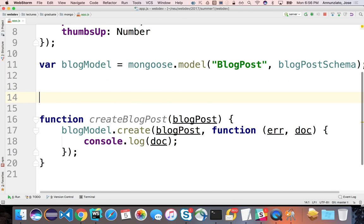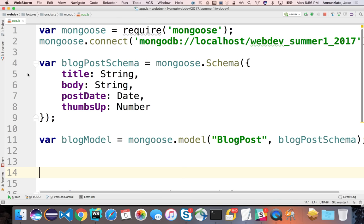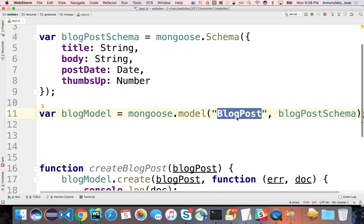Now that we have the blog posts in there, notice that the collection name was chosen automatically by Mongoose. I never told it to use the collection 'blogposts' plural. The way it chose the name is that it took the name of the model, turned it into all lowercase, and then added an S at the end — it tries to pluralize things. It even handles irregular plurals, like 'fish' staying as 'fish'.